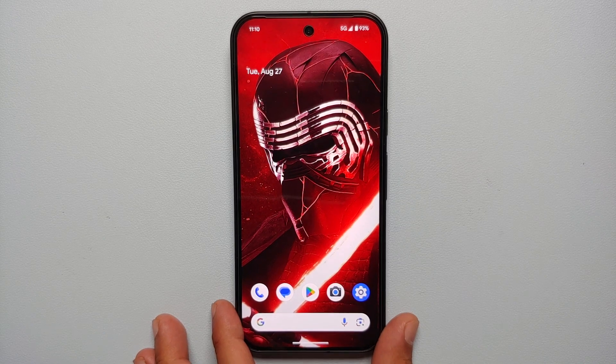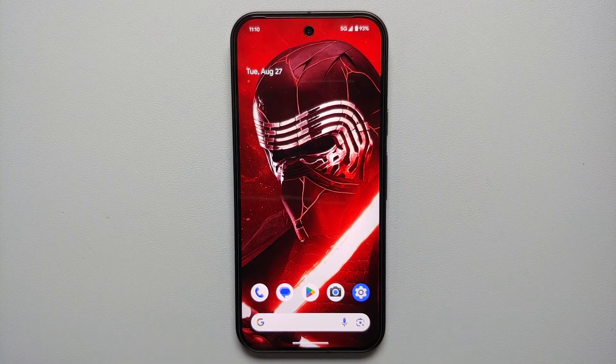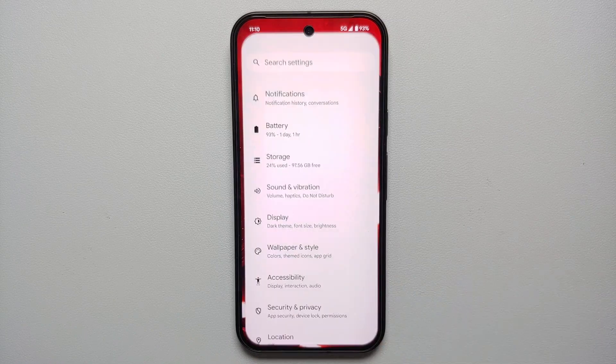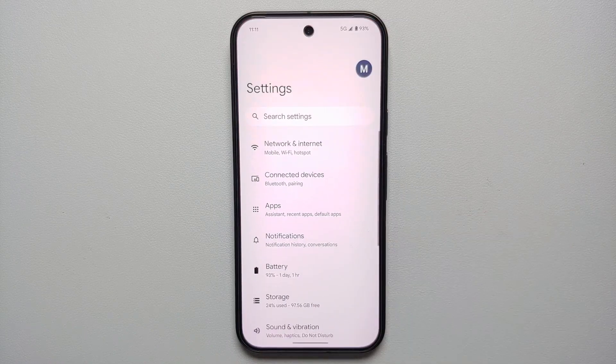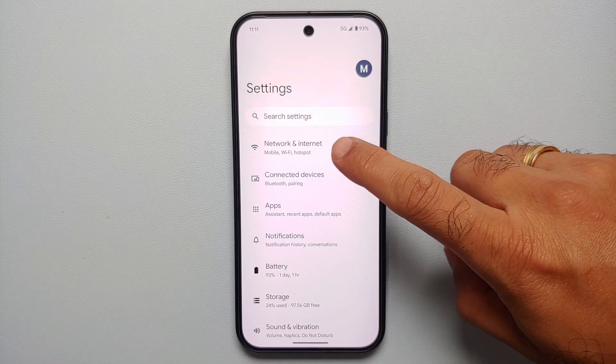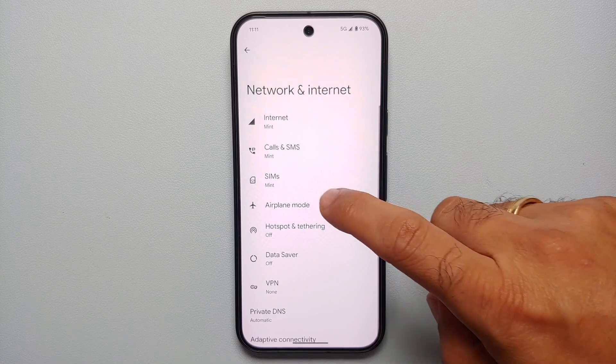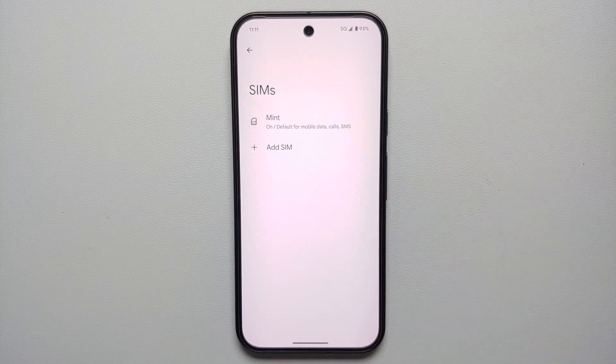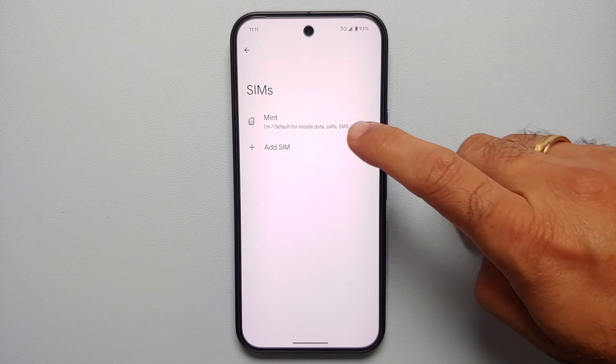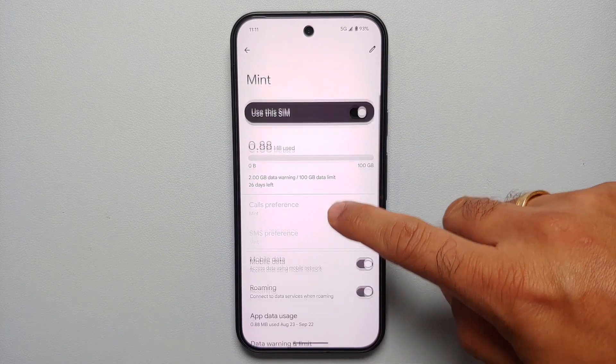For our first method of disabling 5G on the Pixel 9 series, we will go into Settings, then you will go into Network and Internet, then you will go into SIMs, select your SIM.